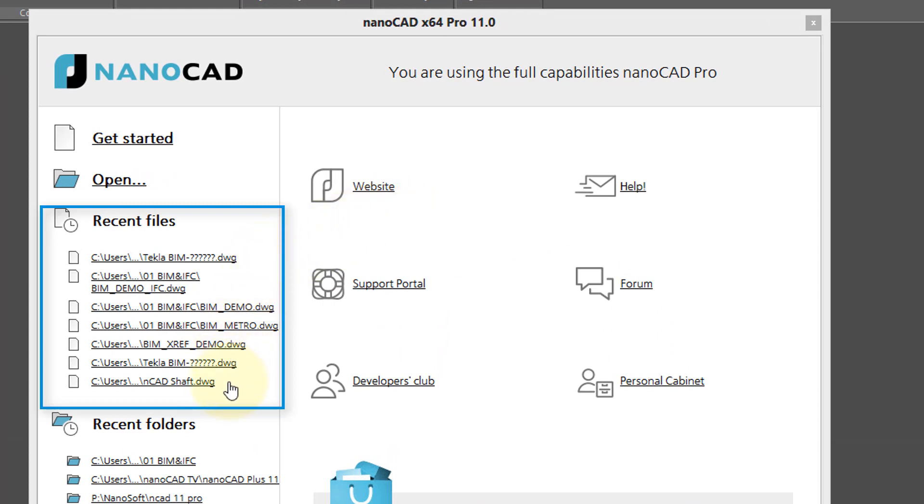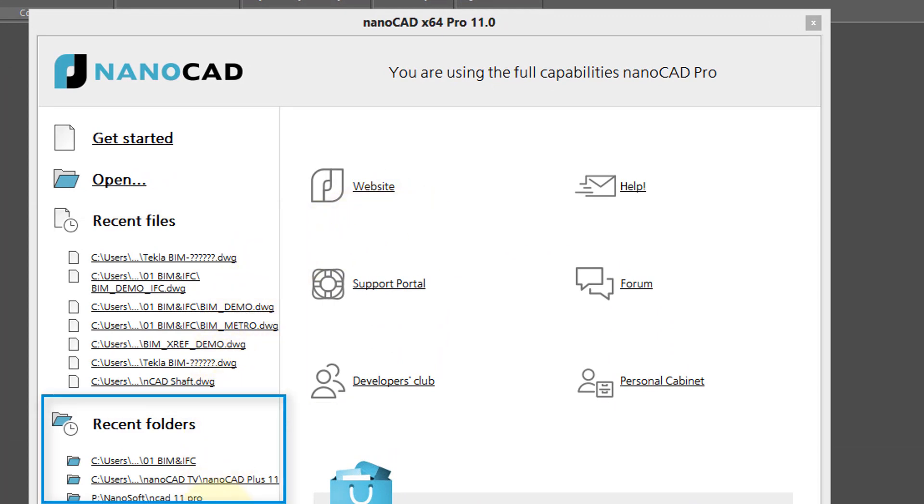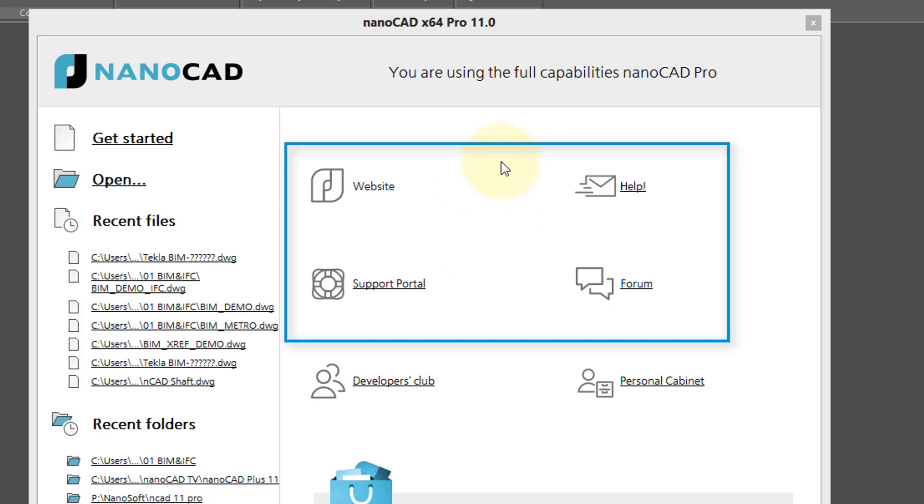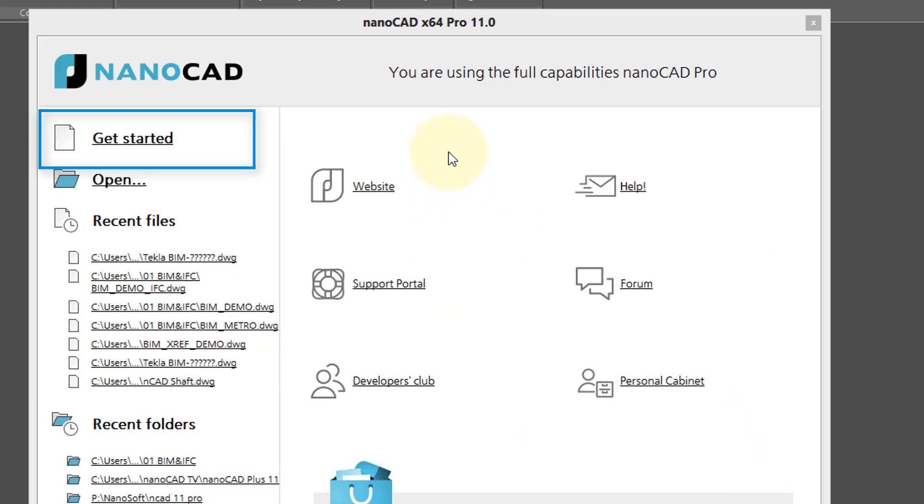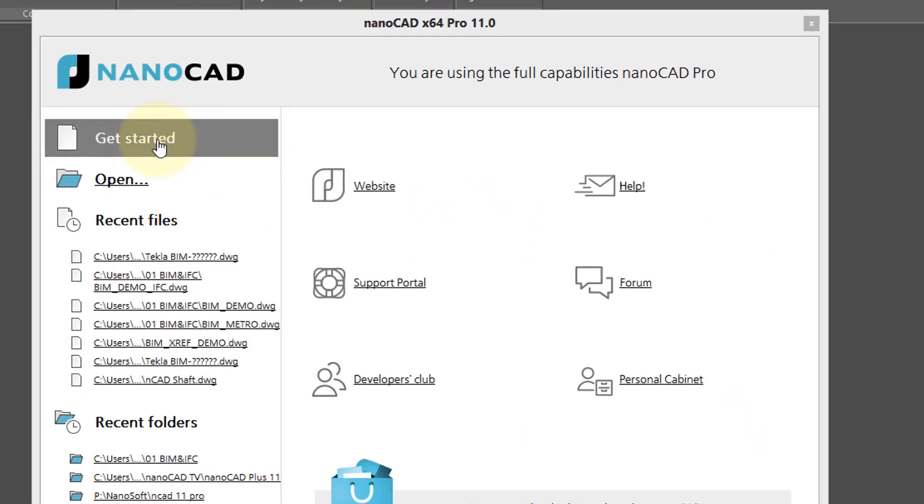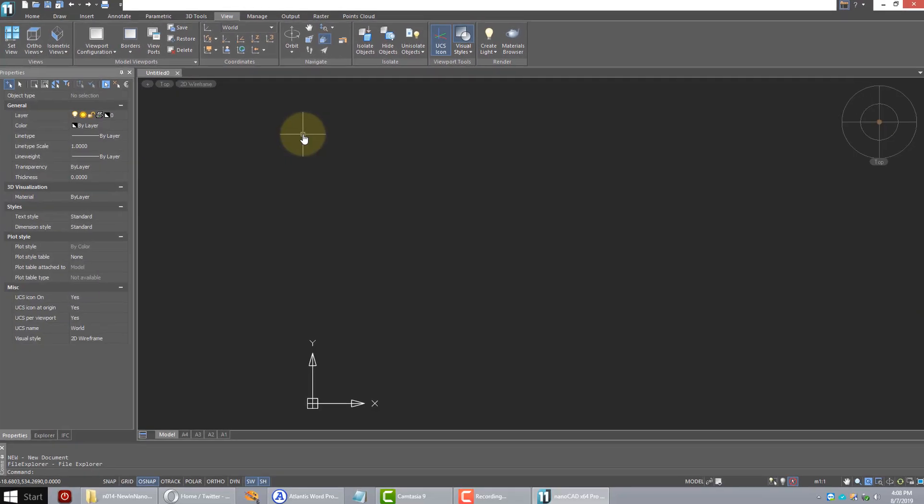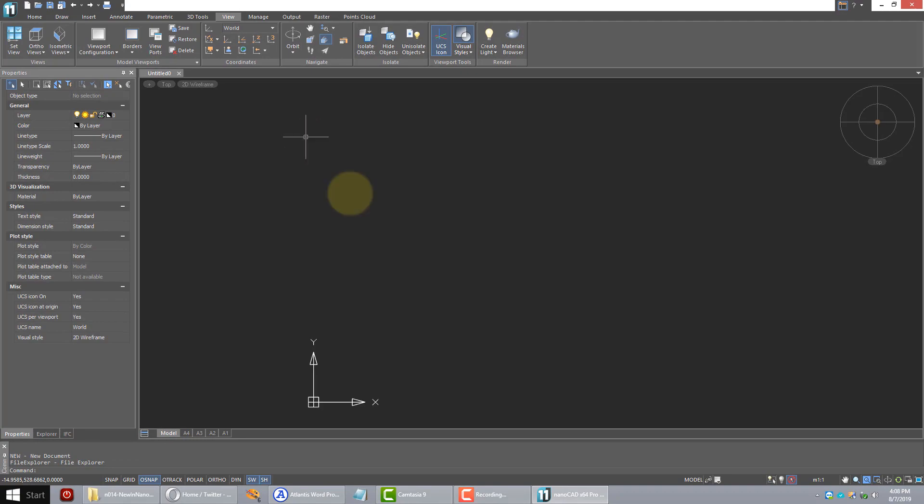Here's recent files that you may have accessed, folders in which they resided, as well as a variety of ways to get help. To start with a blank drawing, click the Get Started button. NanoCAD opens with a blank drawing.